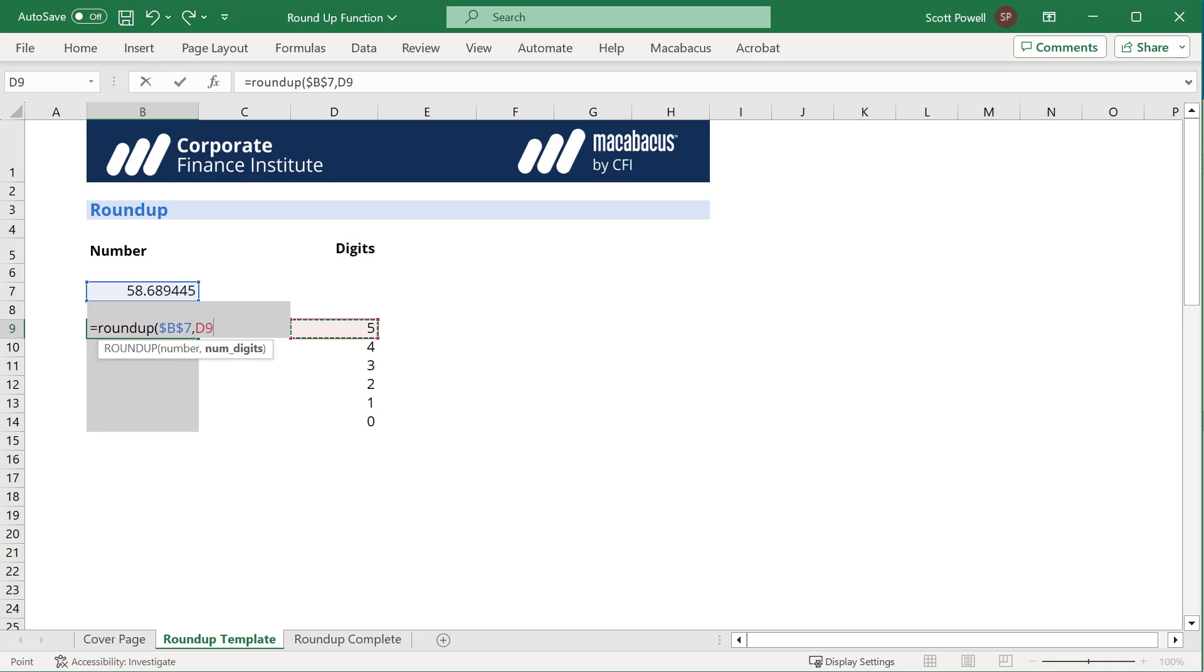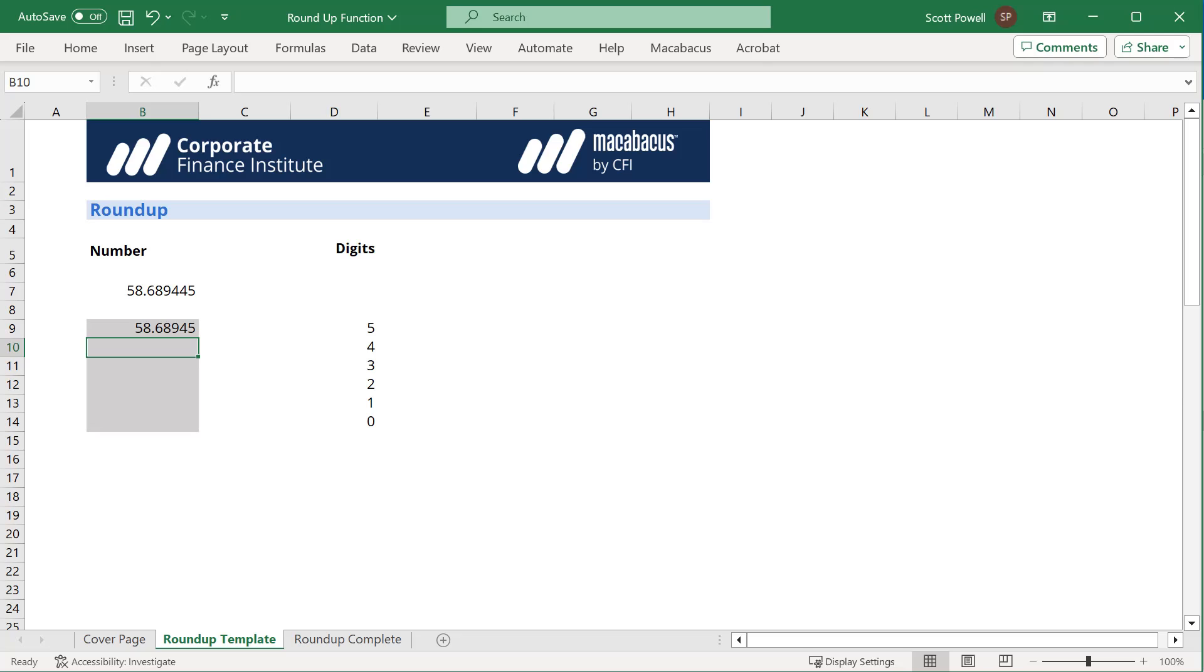And sure enough, there we go. Excel has rounded that up to five decimal places, taking 0.689445 and making it 0.68945.